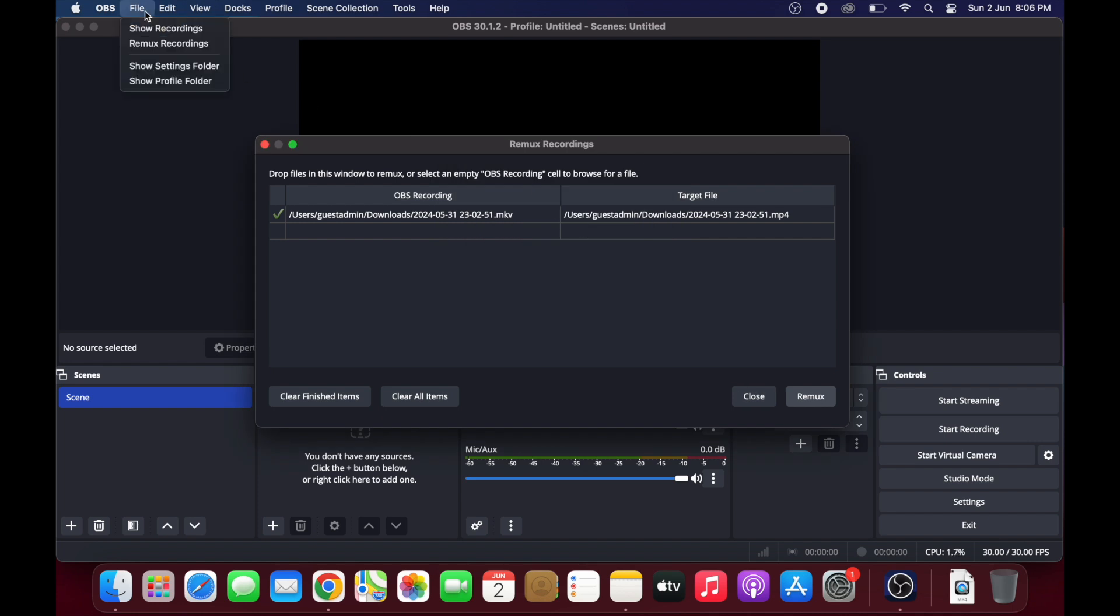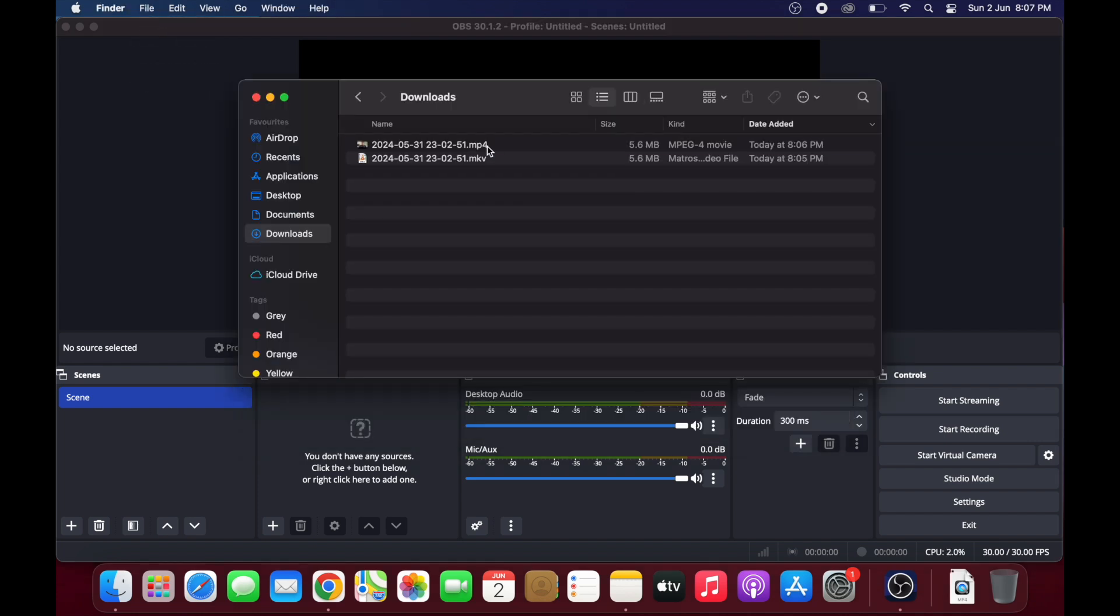Then you can click on Show Recordings and you can see the MKV file has been successfully converted to MP4.